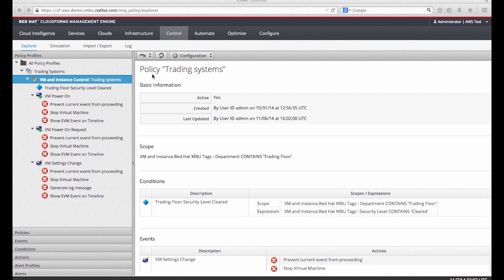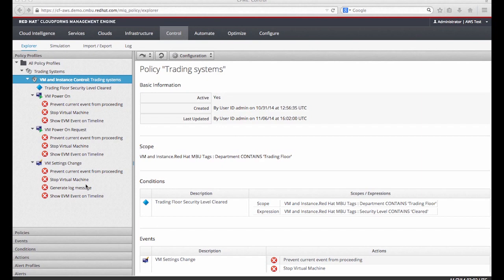Enforcing policy is a strong point of CloudForms. This allows you to do policy across all of your compute real estate. In this case, I've got a policy example that shows that systems that are on the trading floor must be cleared by security. If they're not cleared by security, they're not allowed to turn on or have settings changed on them.